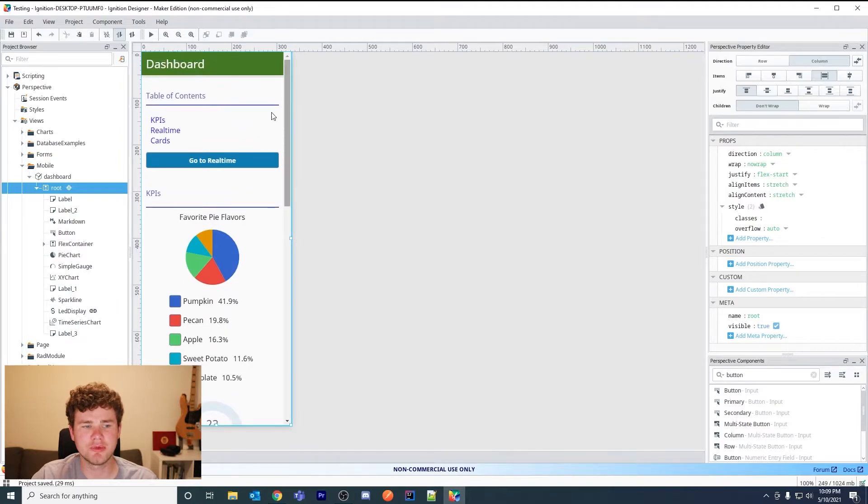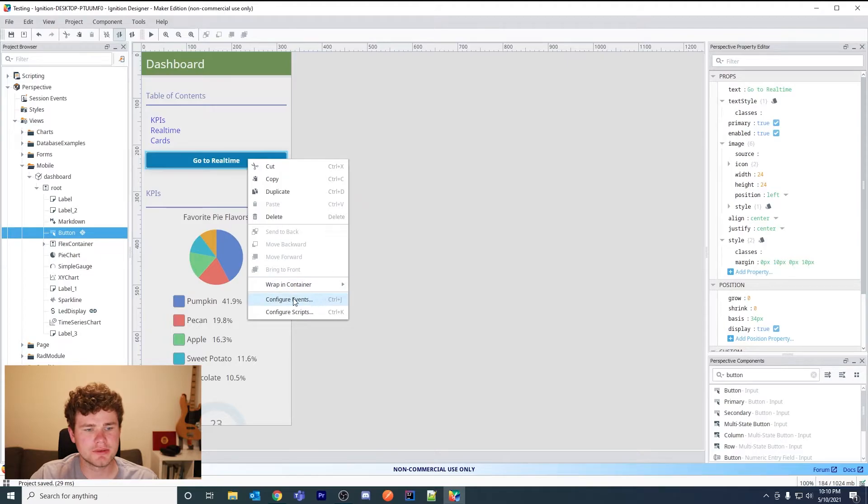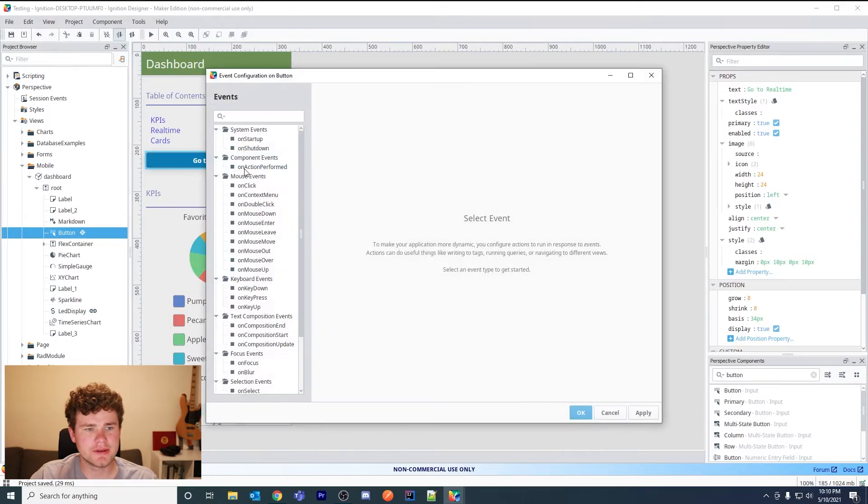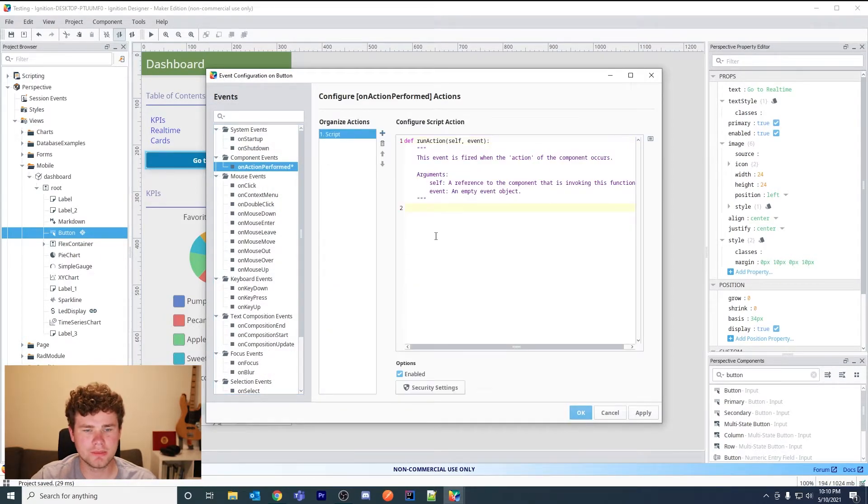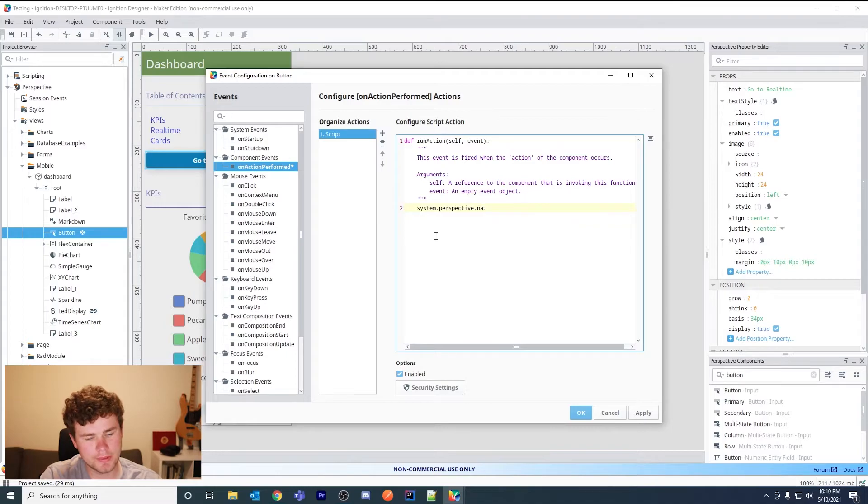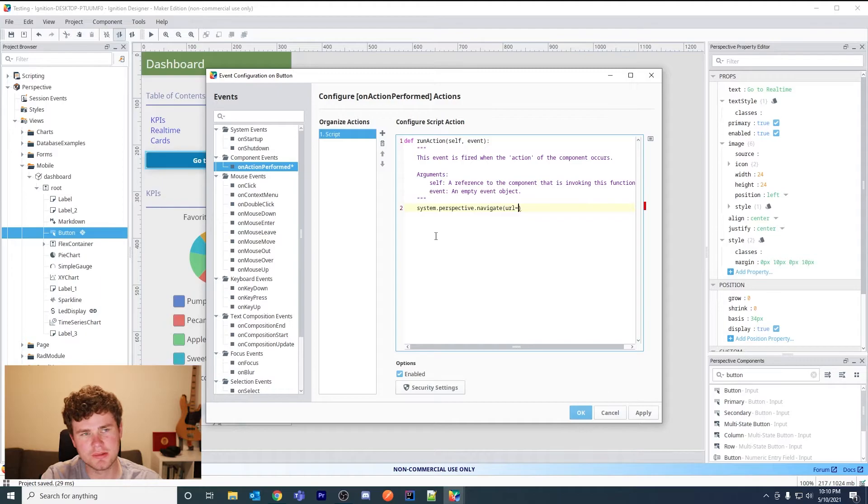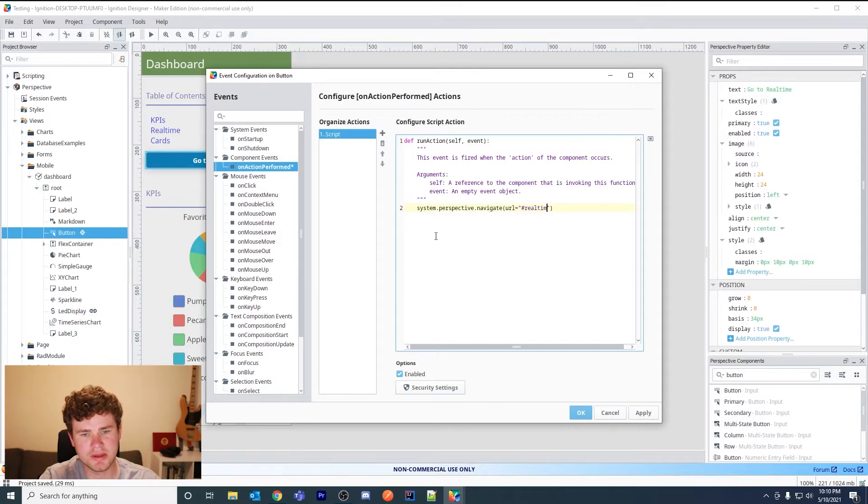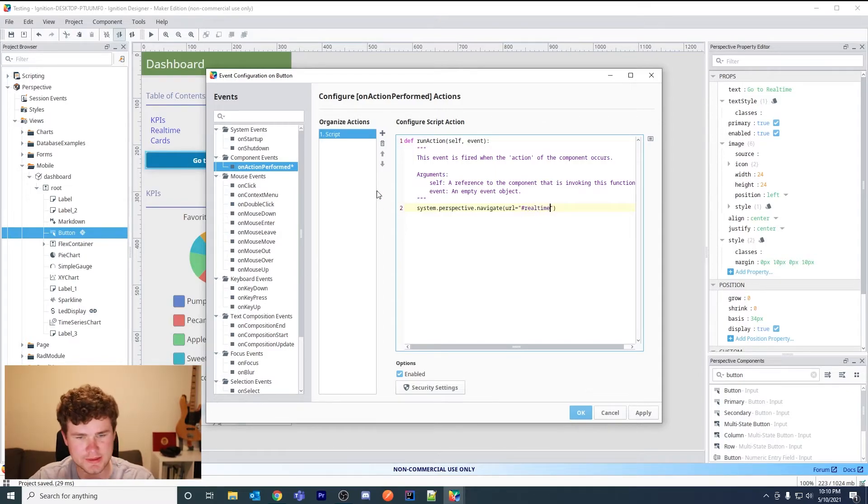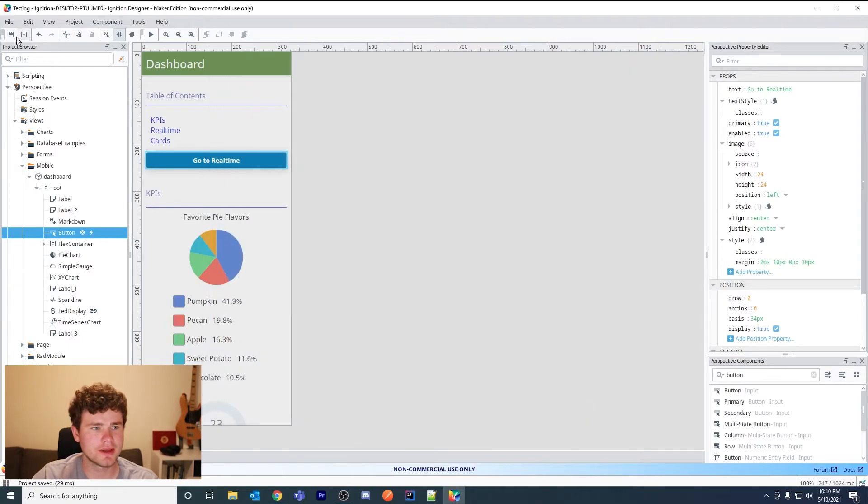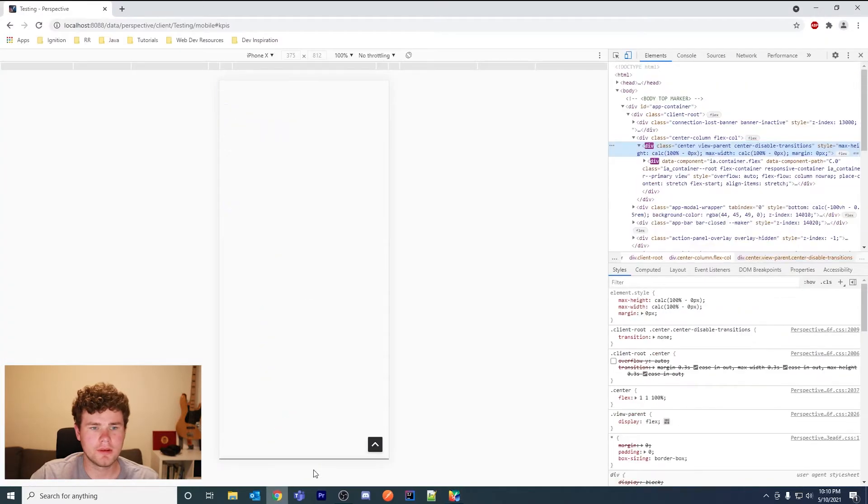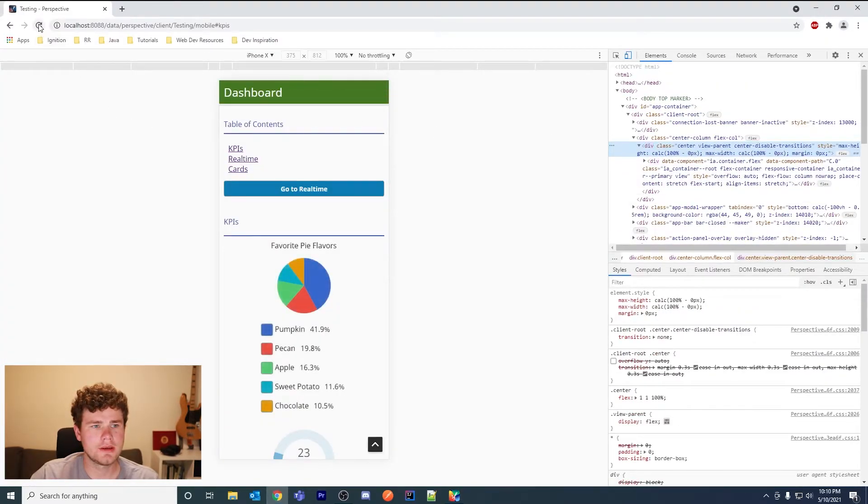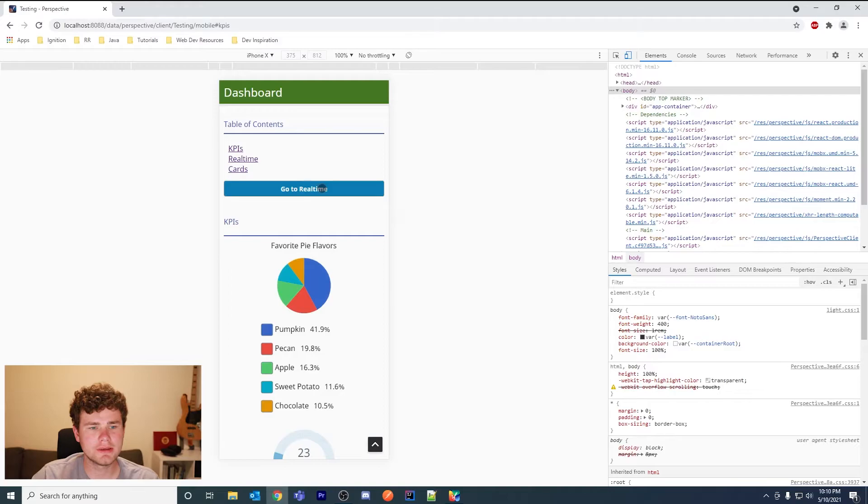So to use basically the anchors that you set up in your page and to navigate them from an event, you would just use a very simple script. Let's go to configure events, on action performed, add a script, and then we say system.perspective.navigate. And then you add this named parameter here and then your URL. In this case it would be real-time or it could be KPIs or whatever other DOM ID you want to navigate to on click.